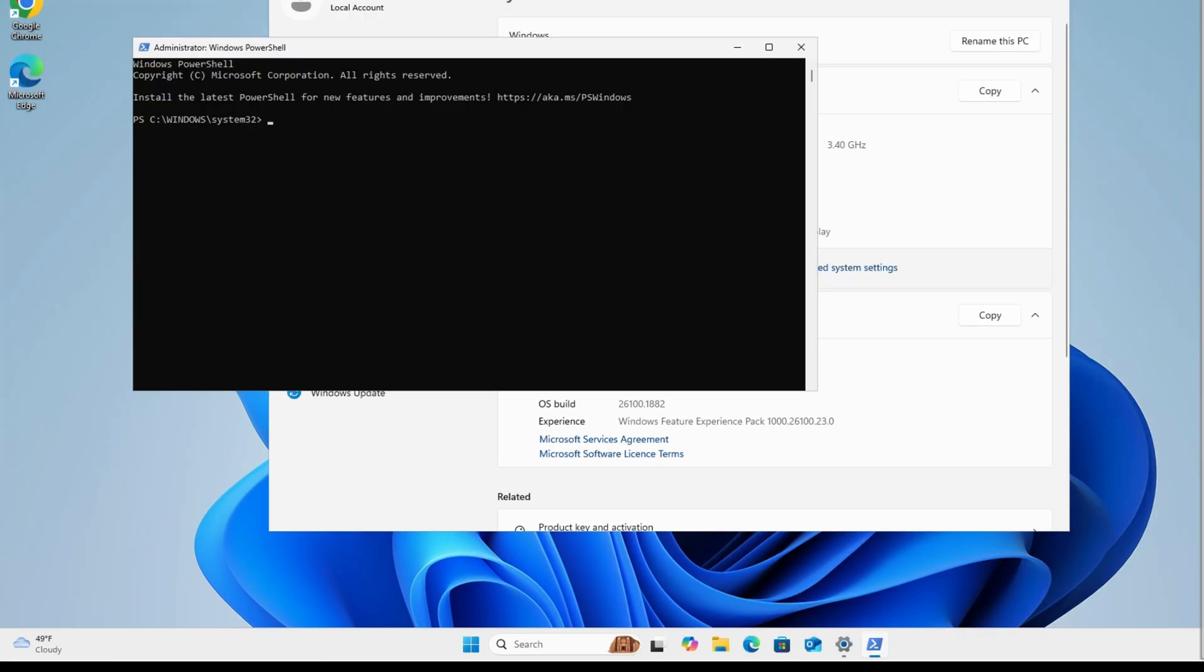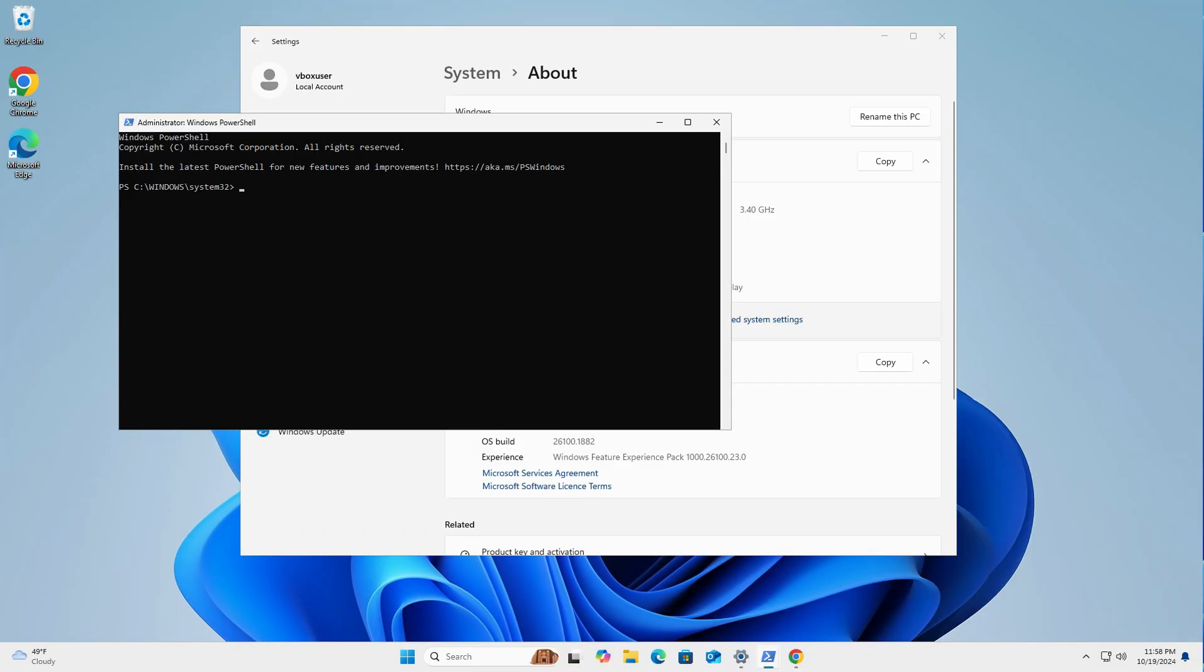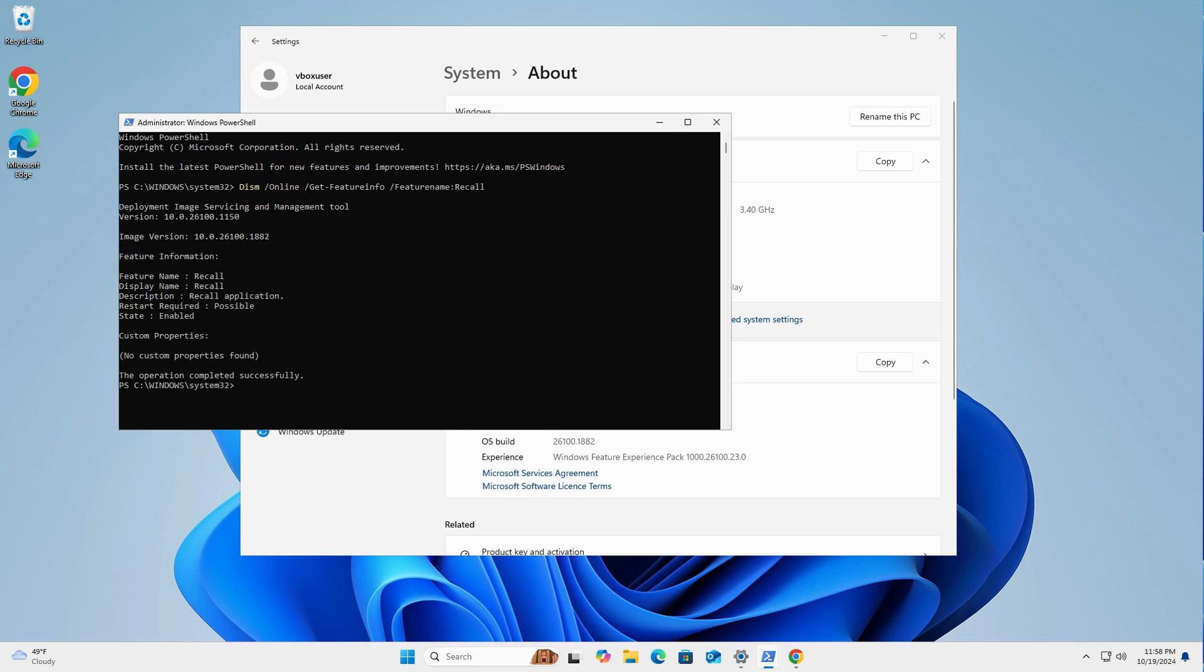I'll leave the commands in the description below so you can easily copy and paste. The first command you want to paste in from the description is to see if it's actually enabled on your machine. So it's DISM /online /get-feature /featurename:Recall. Then just press enter. As you can see, Recall is enabled on this machine.